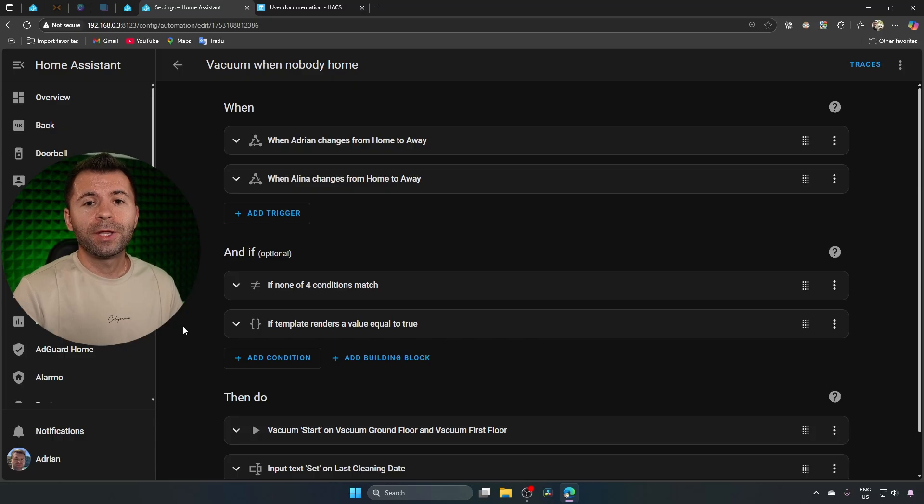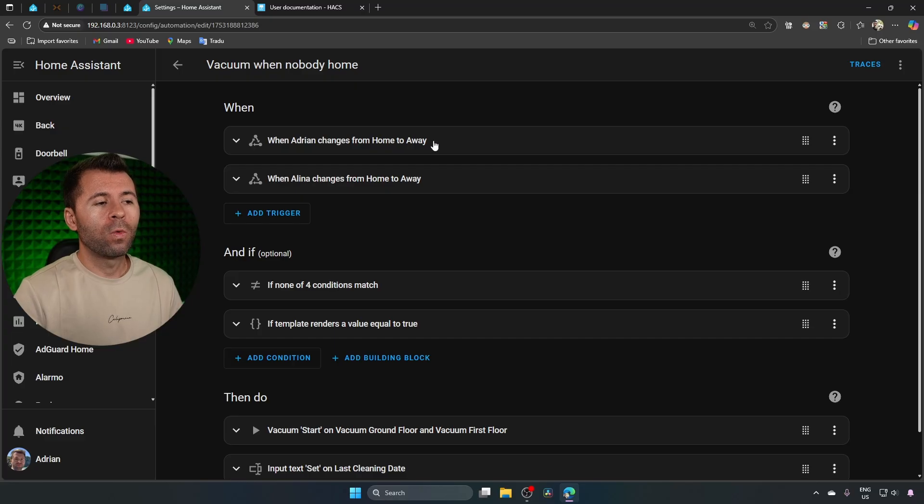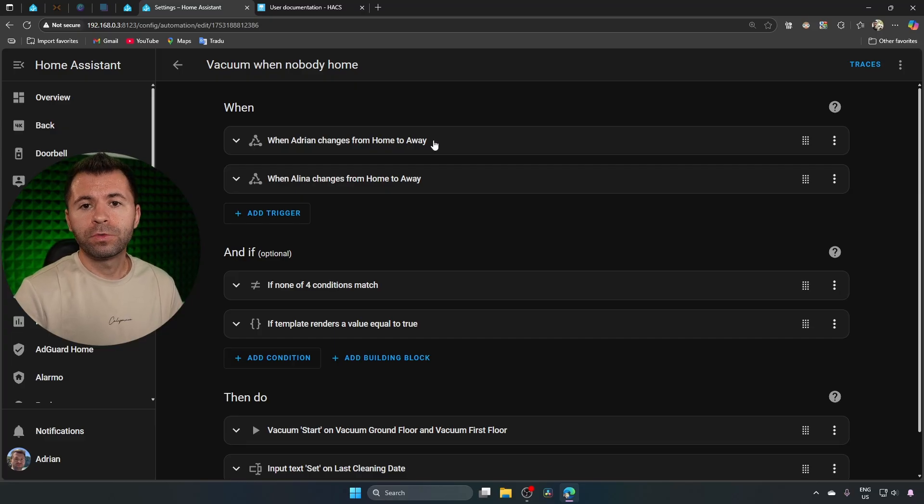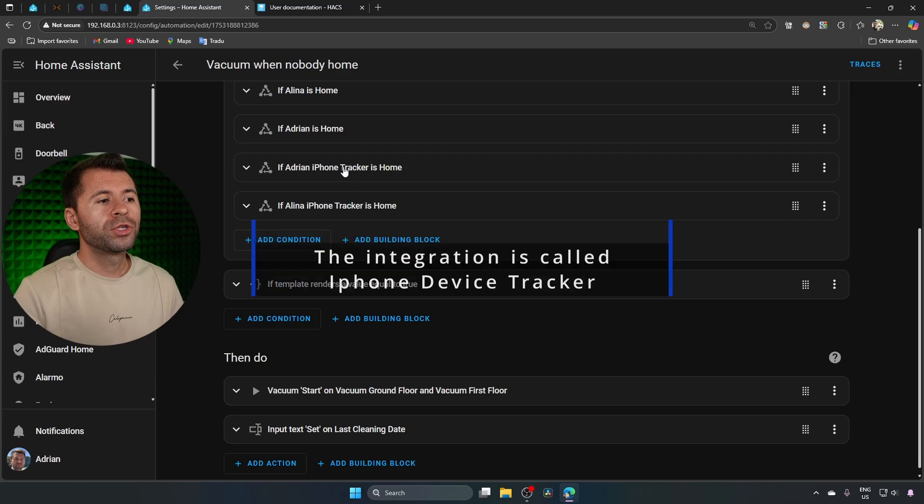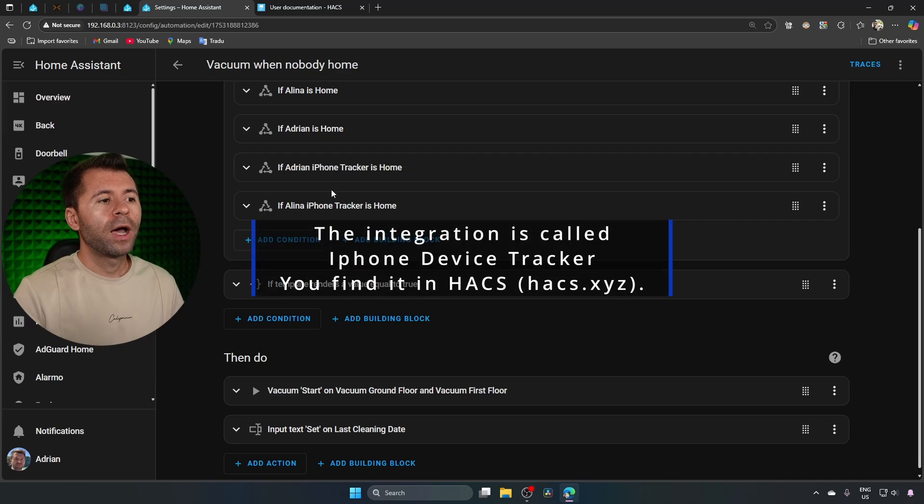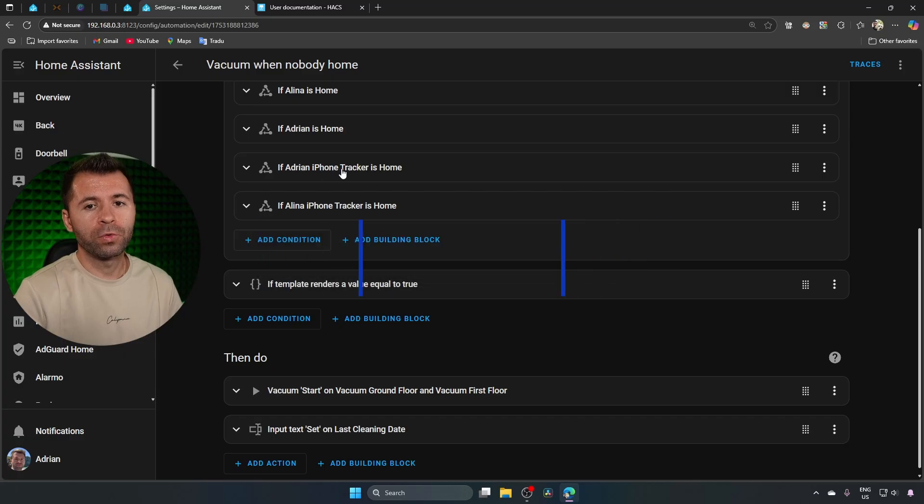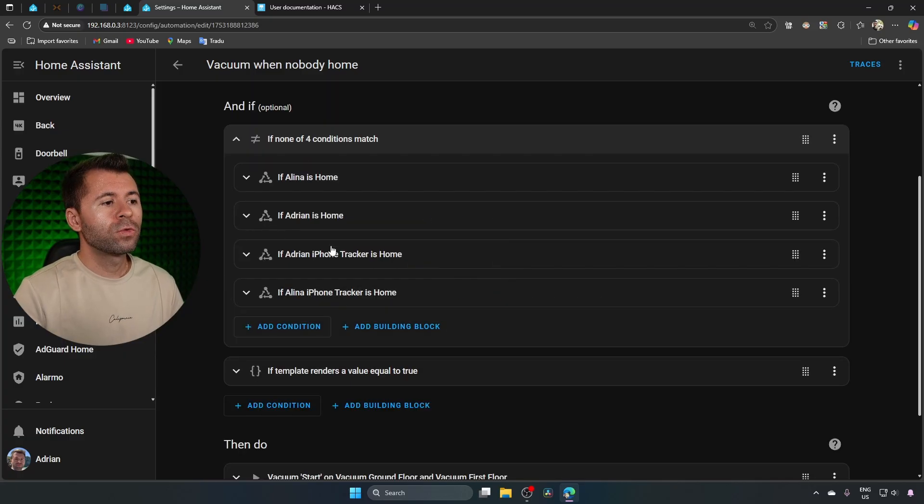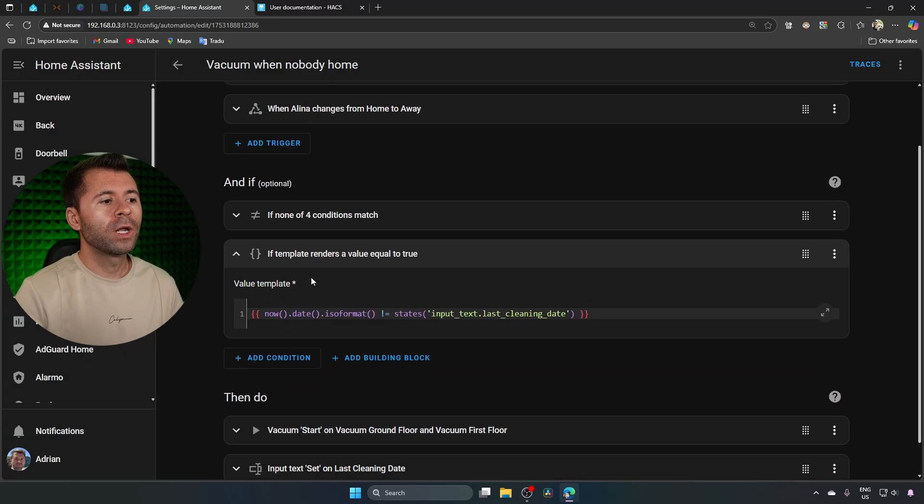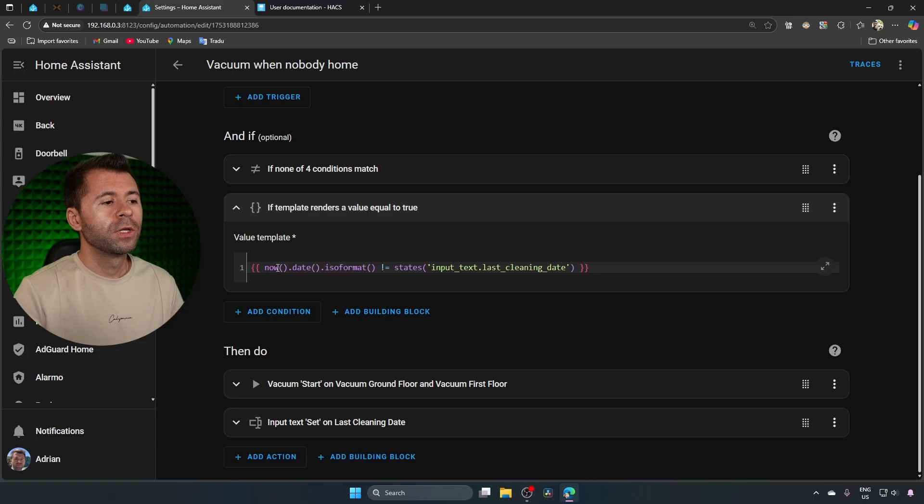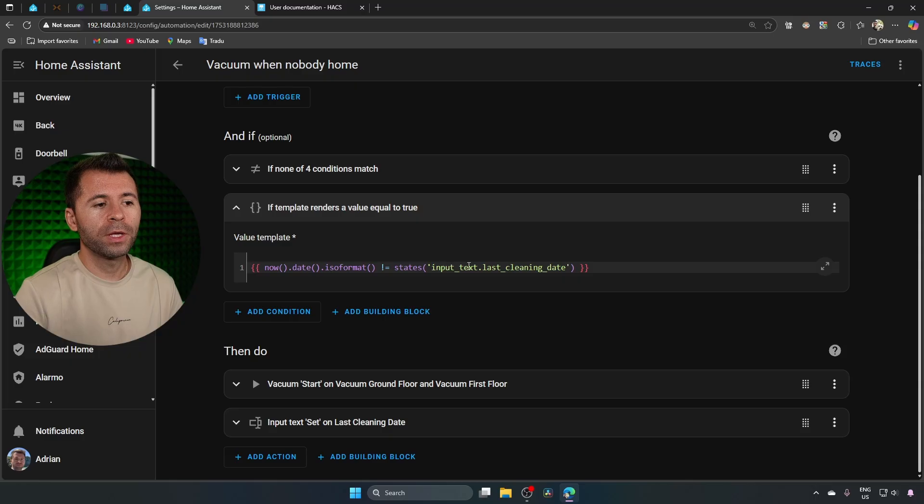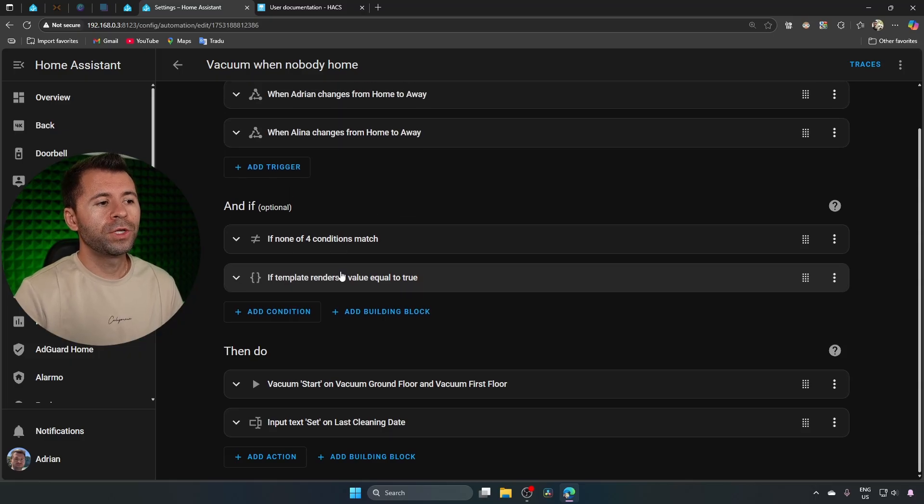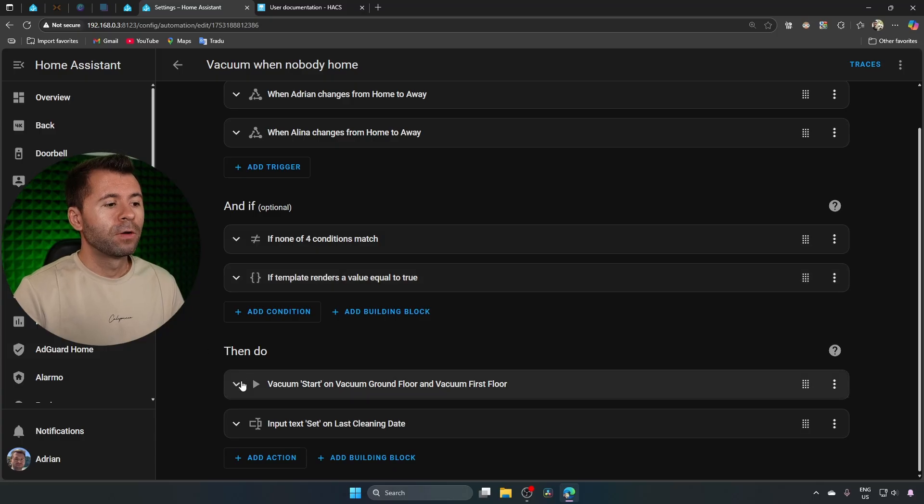I made a small change to the automation, which I will explain in a moment. We have two triggers. If either Adrian or Alina state changes from home to away, the automation will be triggered. This is based on our phone GPS location. First, it will check if none of us are at home and here is the change that I made. I added two more conditions that are checking if our phone IP addresses are connected to the home network. If these conditions are met, it will go to the last condition. This will check if the current date is different than the date that we saved inside of the input text last cleaning date. If all these conditions are met, the automation will proceed.